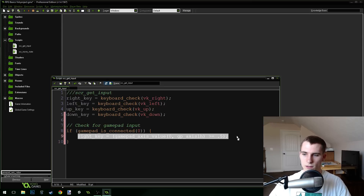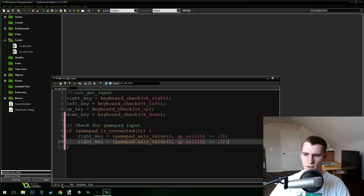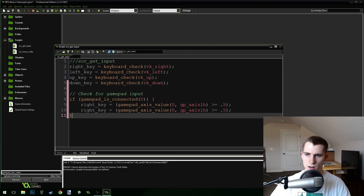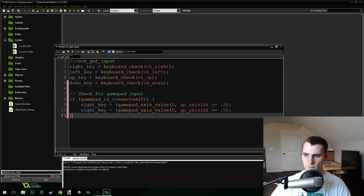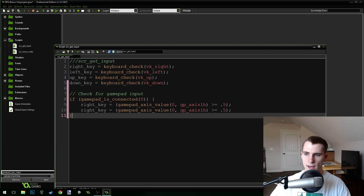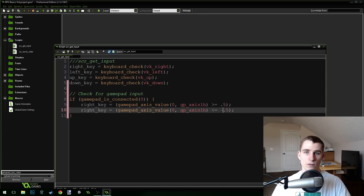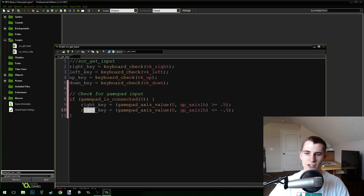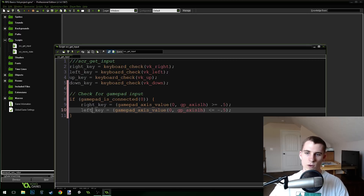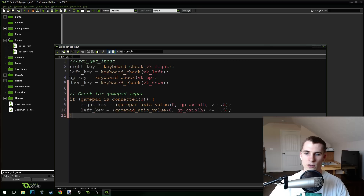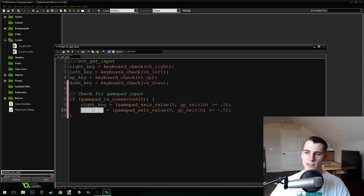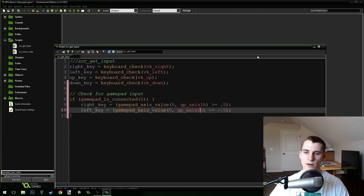Let's do the left key right afterwards. Instead of greater than or equal to 0.5, we'll do less than or equal to negative 0.5 because this is moving left. Make sure you change this to left_key as well. This is still using the left horizontal axis — gp_axislh.